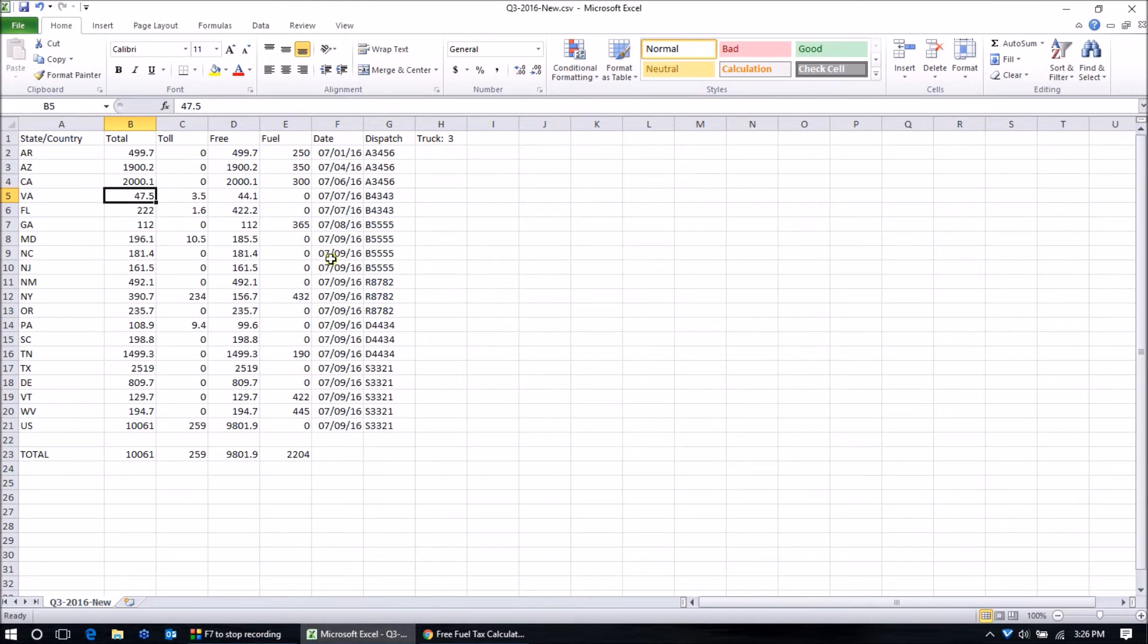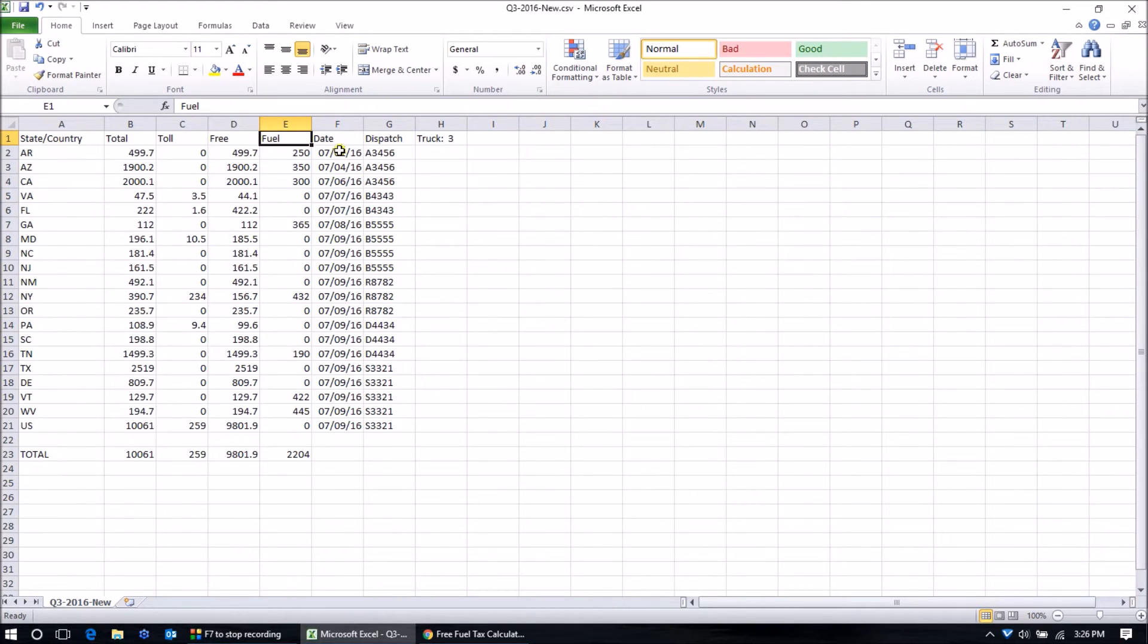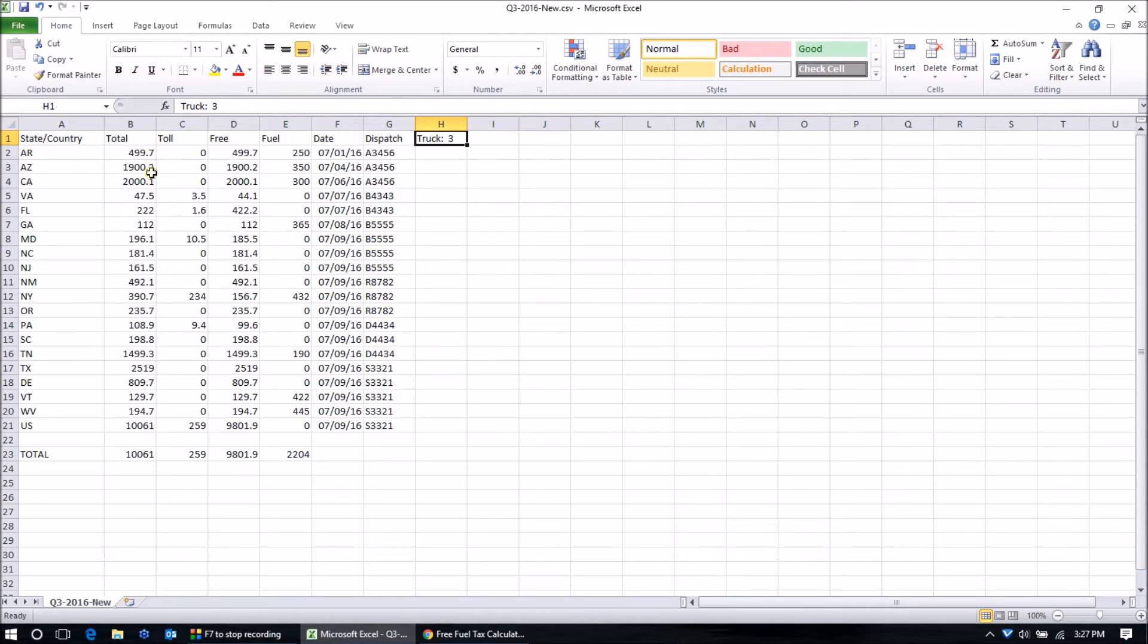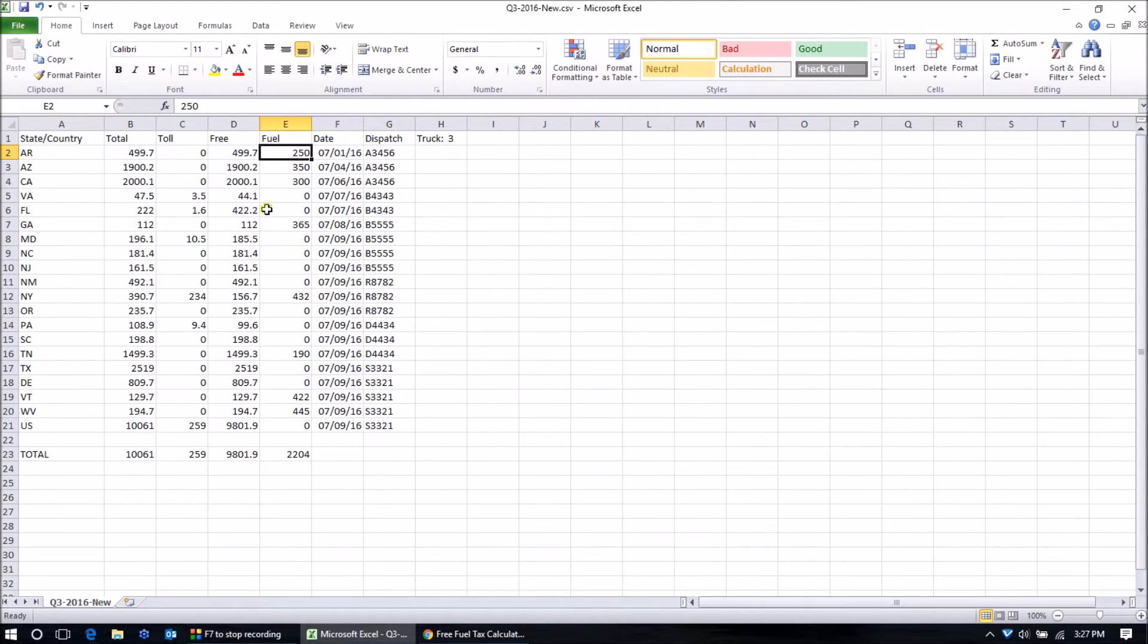Also on my spreadsheet, I created a column for fuel gallons. I put some other columns in here such as the date, dispatch numbers for this trip. I know that it's on truck number three. But really what we're concerned with here is the miles and also the fuel.